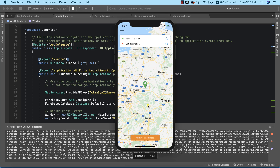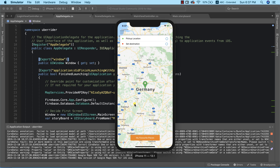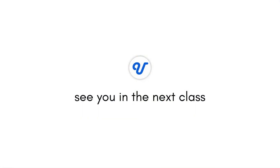We're making real progress. The next thing we need to do is fetch our current location — as you can see the map currently defaults to Germany, but we want it to automatically detect our current location. That is exactly what we'll be doing in the next lesson, so see you in the next class.